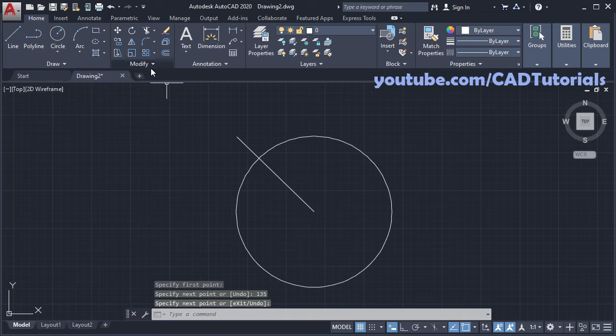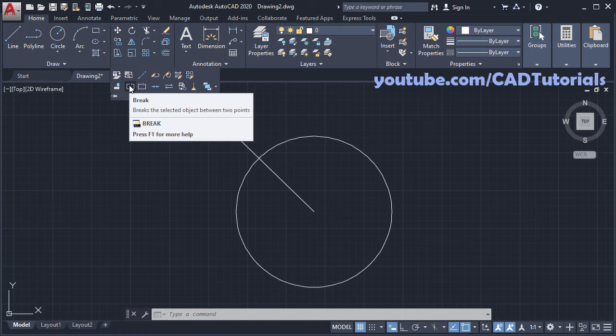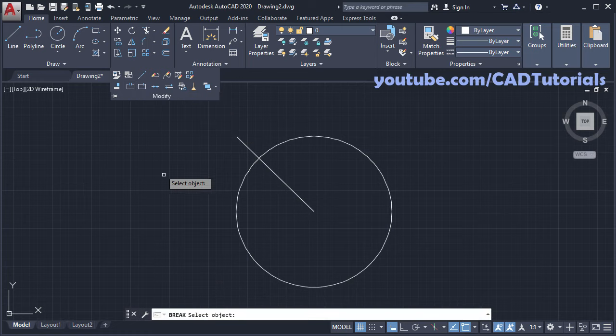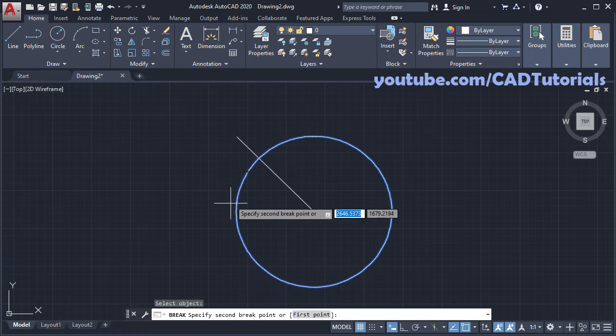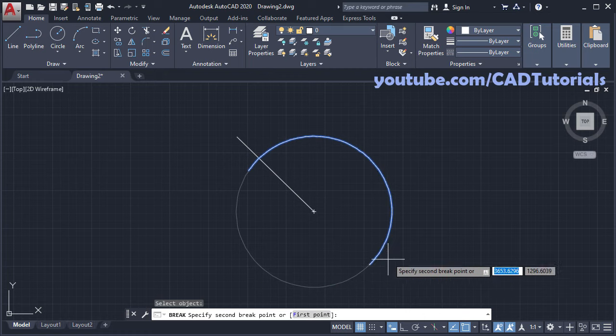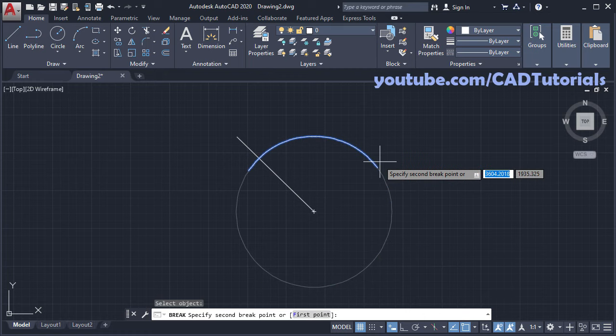Then click on modify, click on break. Then click on this circle, take your cursor on this side and click.